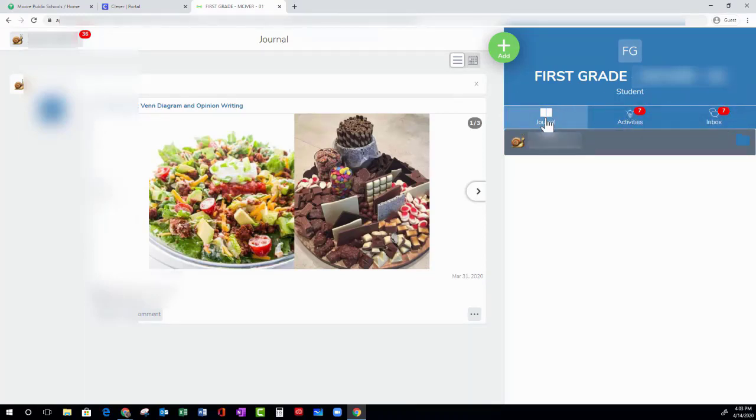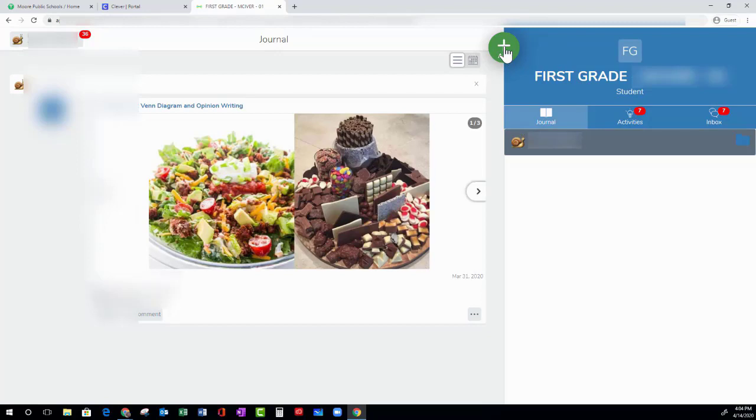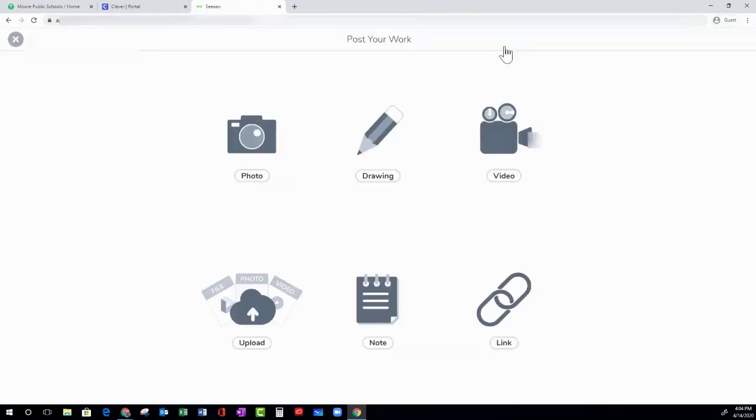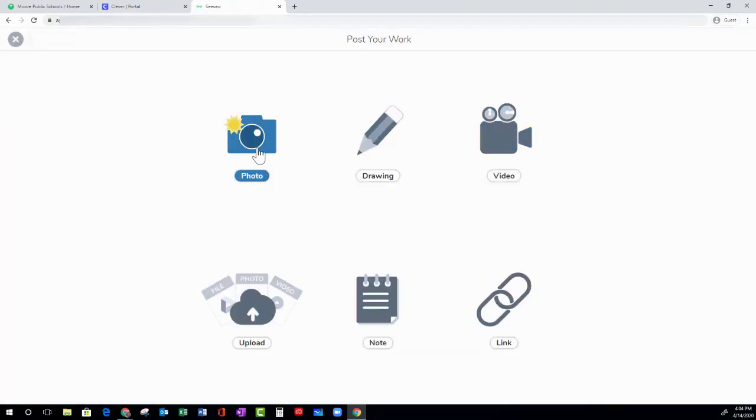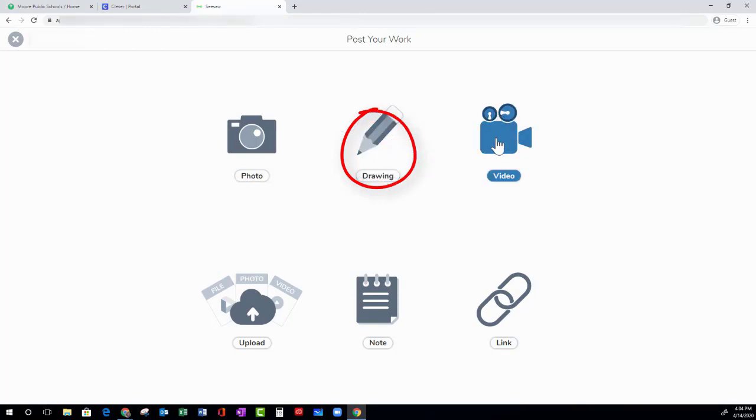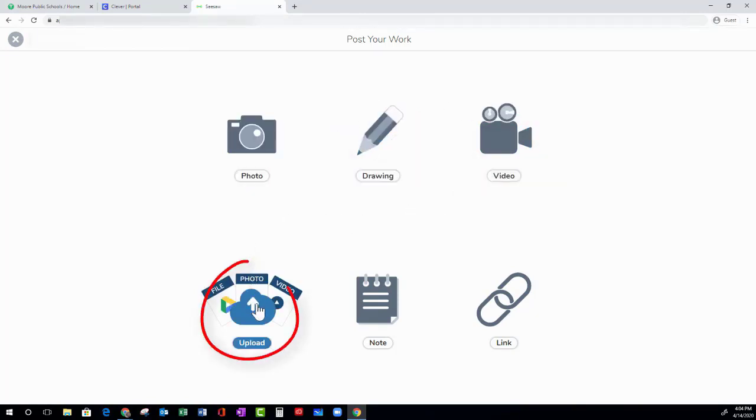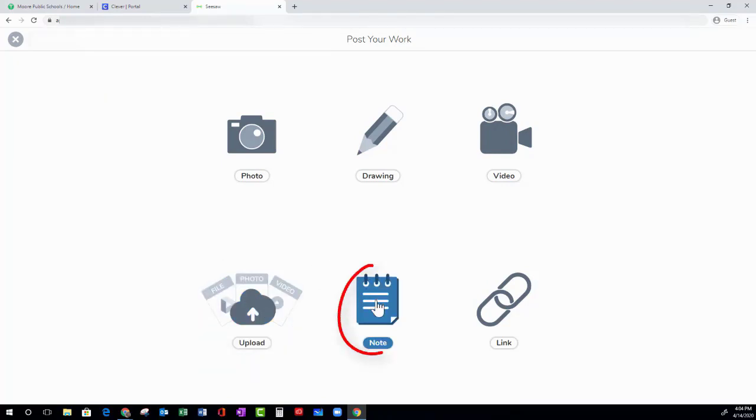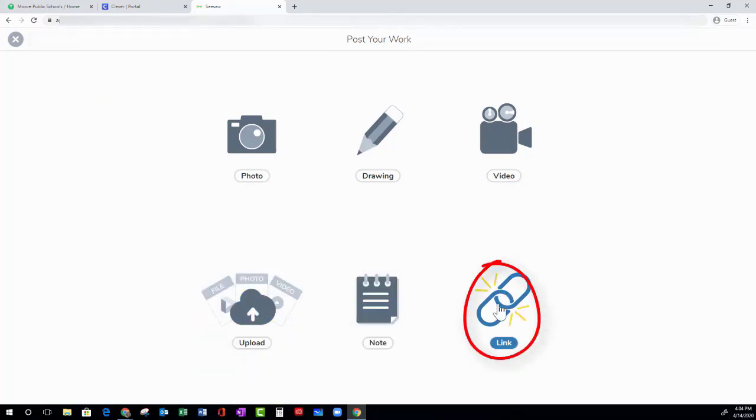The Journal tab is where you can post things directly to your journal. To post something, click the green add button. You have options. You can take a picture, create a drawing, record a video, upload something you've previously created, take a note, or share a link of something you've previously created.